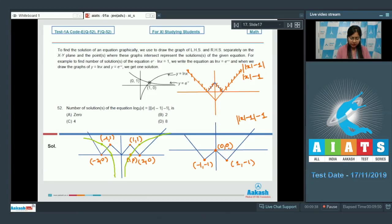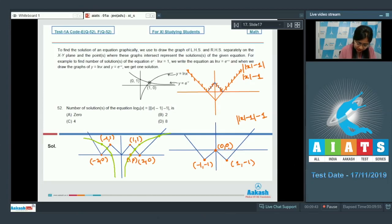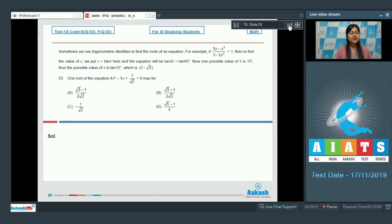The number of points of intersection is 1, 2, 3, and 4. So the correct answer is option C.